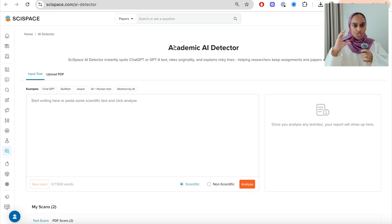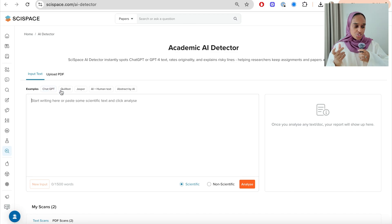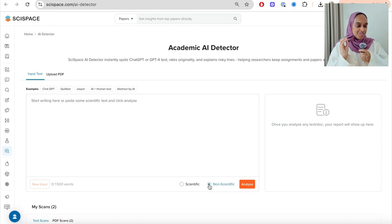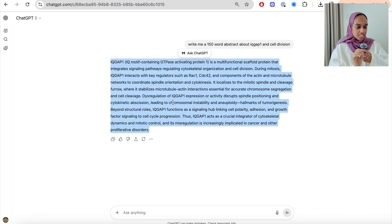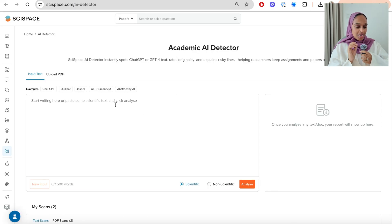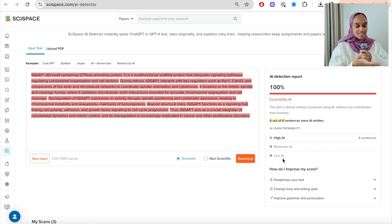Let's focus now on the AI detector. It's really simple — you have the academic AI detector, and there are two ways to input text: you can either input a block of text or upload a PDF. You're also able to do both scientific and non-scientific text. So I'm going to show you this using something I know is not AI written and something that I know is. This is ChatGPT — I've got a quick 150-word abstract, I'm going to take it from ChatGPT directly, paste it straight into SciSpace. And it analyzes it within seconds — you can see it says 100% AI. There's no doubt, no moderate, no low — it's 100%, and I copied and pasted it from ChatGPT. That is exactly what I would expect.